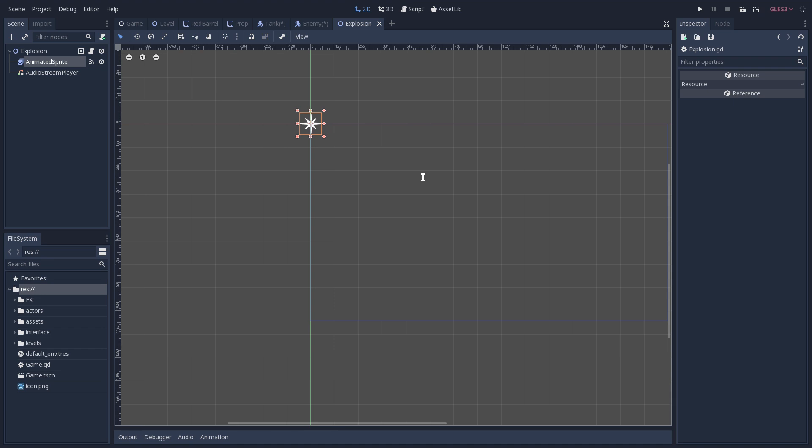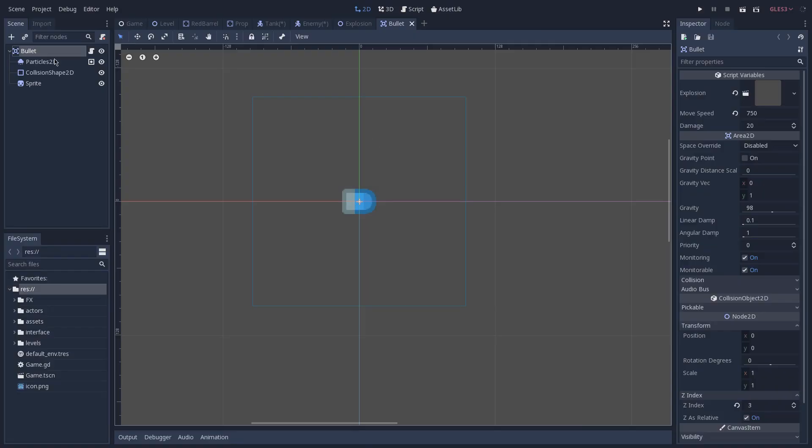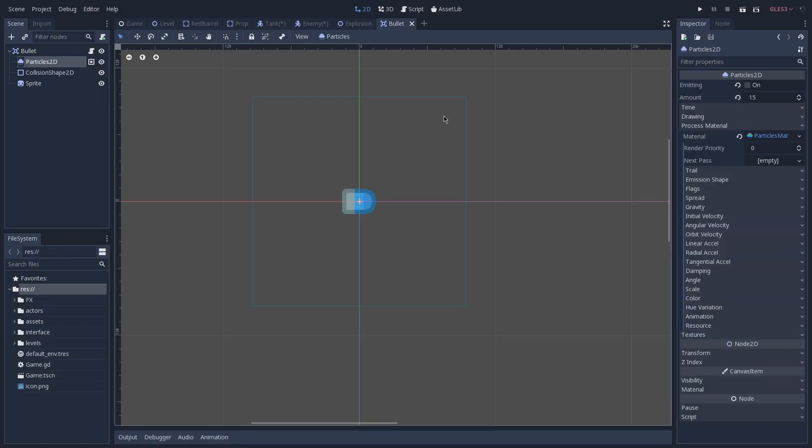Lastly, we have the particle effects. And as of now, we only have one particle effect, which is the one that you see on the bullet whenever it's flying. So let's open the bullet scene. Here, we have a Particles2D. And as you can see, the emitting is set to off by default.